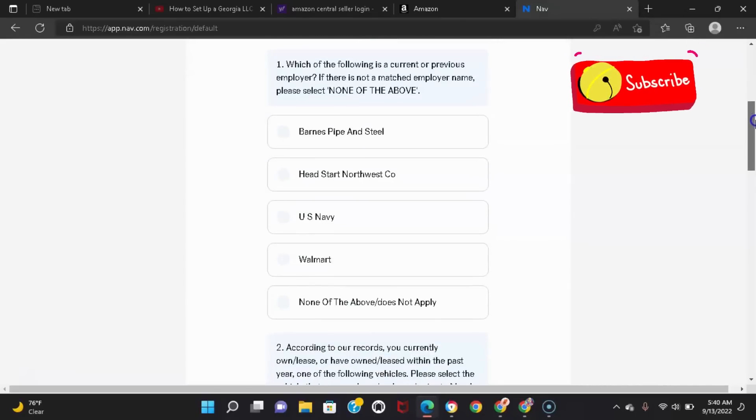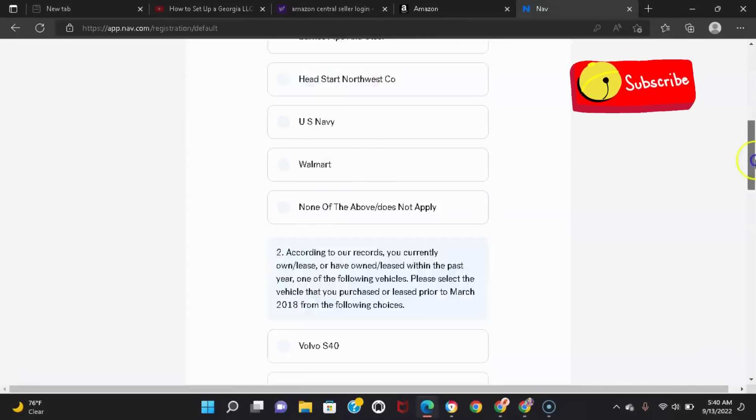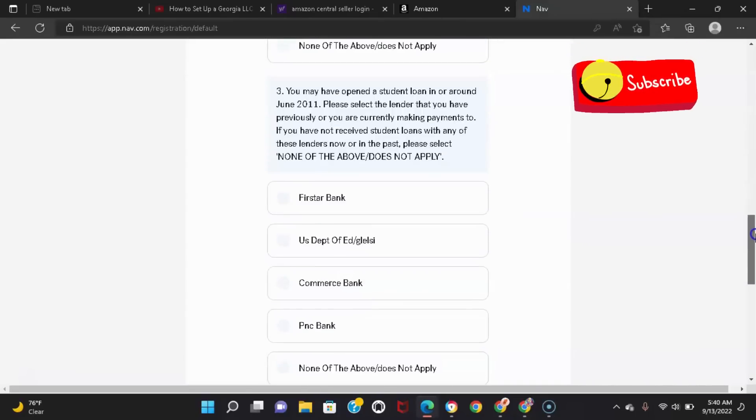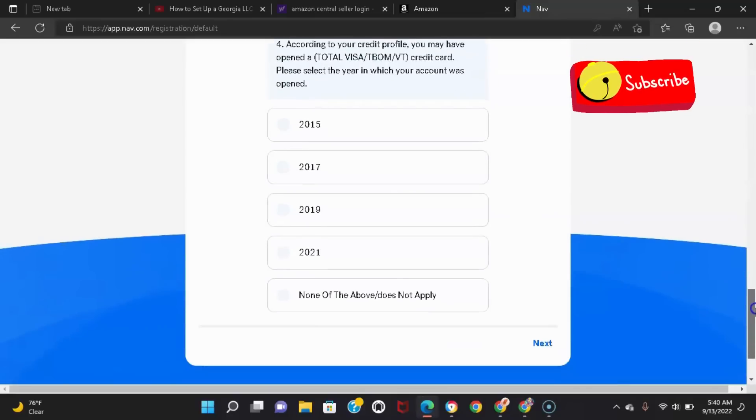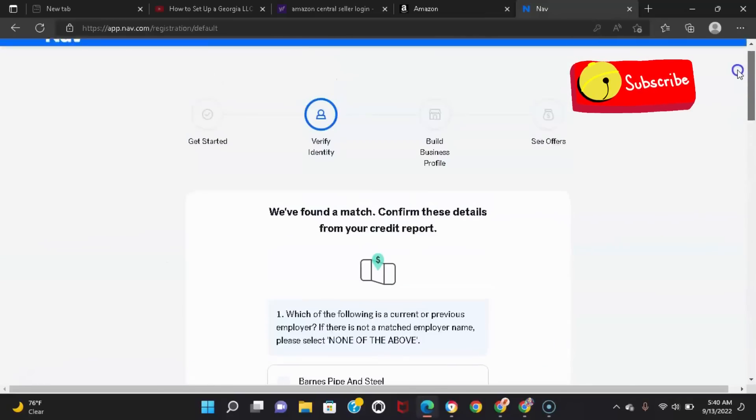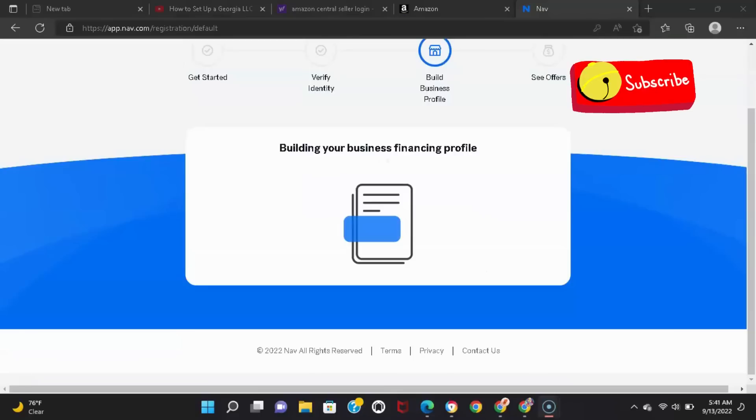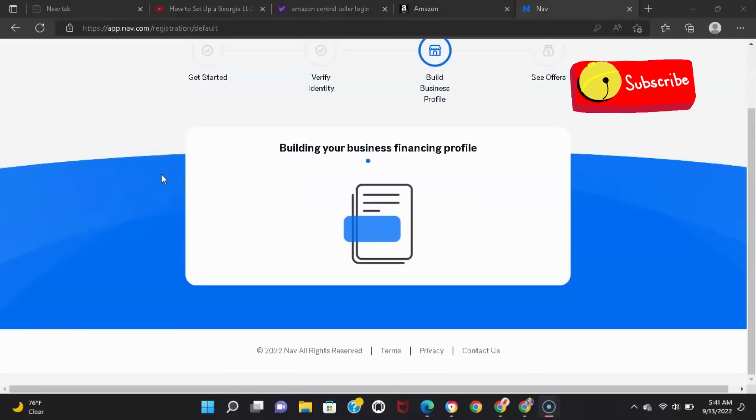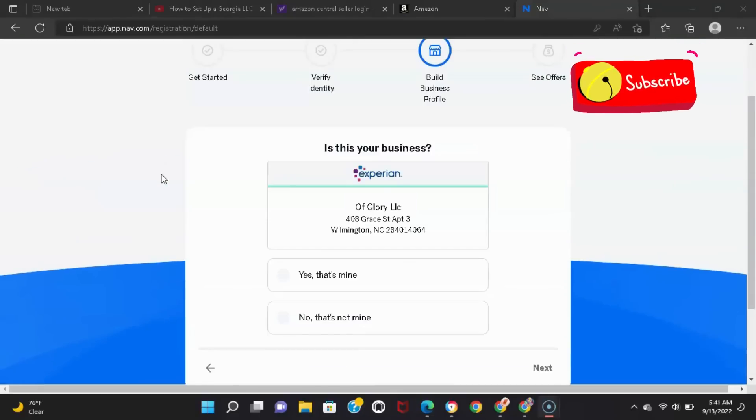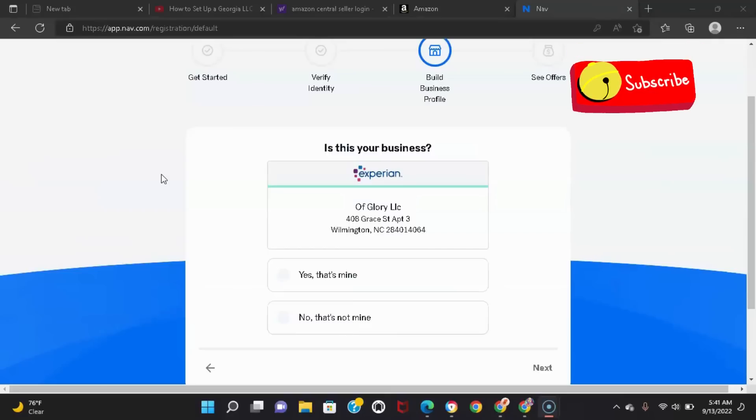On the next screen, it's going to ask you some security questions. You have to answer all these questions. So I just answered my security questions right now. They're processing it to make sure I am who I say I am.